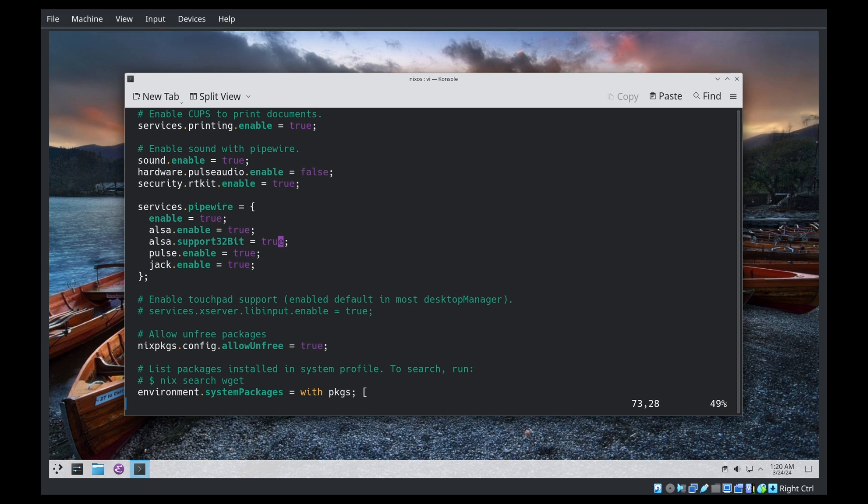There are a number of other sound related features in the default NixOS config. Sound enable equal true, hardware pulse audio enable equals false, security RT kit enable equal true. These really have no effect on pipewire. The sound enable bit is required by pulse audio. It's ignored by pipewire. Unless you really know what you're doing, enabling both pulse audio and pipewire would be hilarious. So they're kind of mutually exclusive, at least for any consumer use.